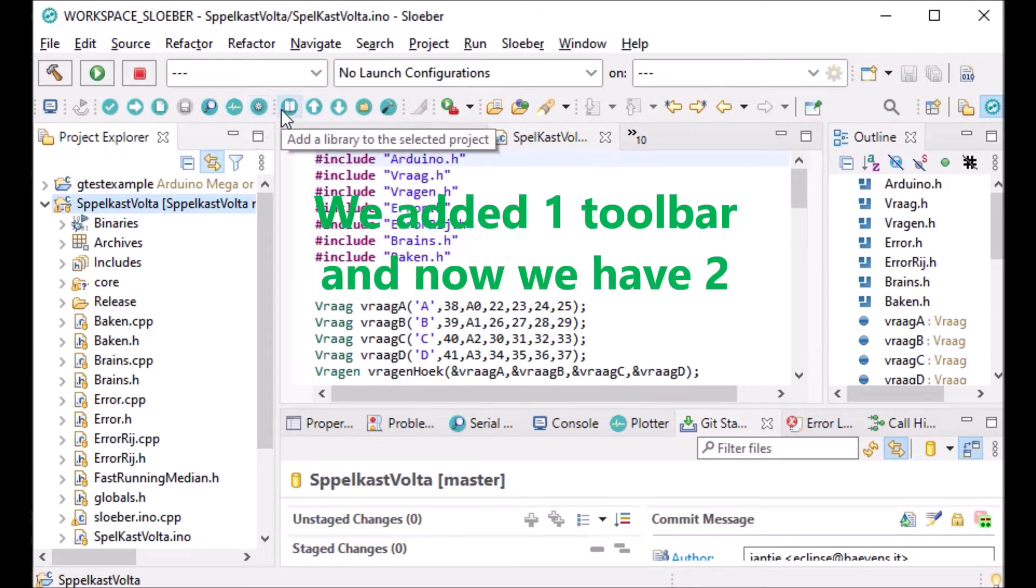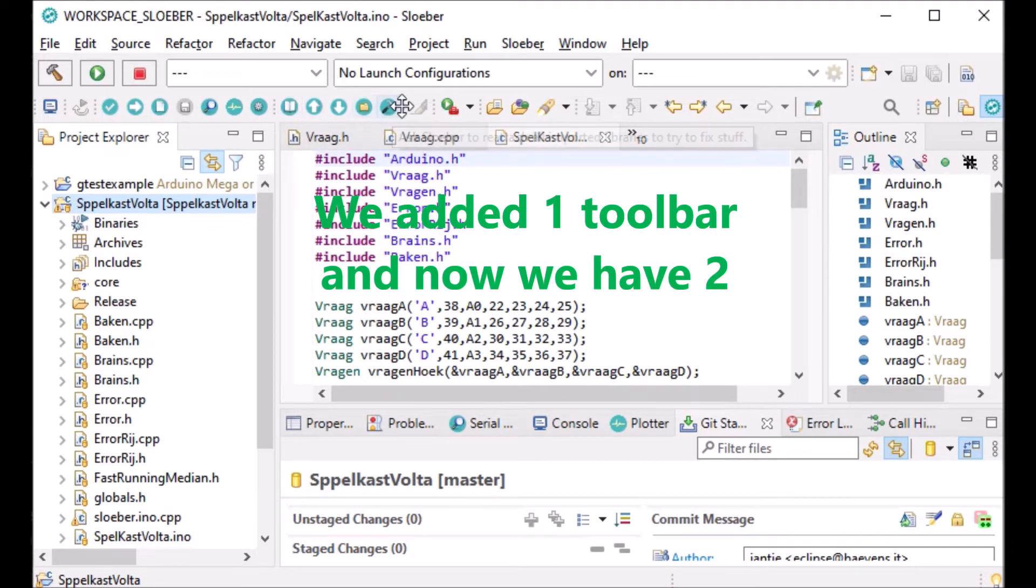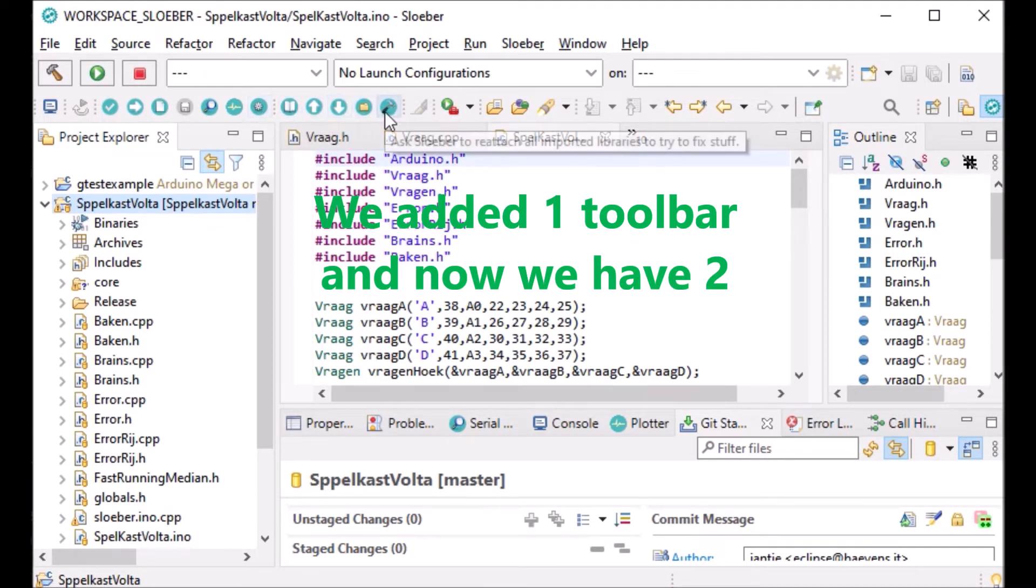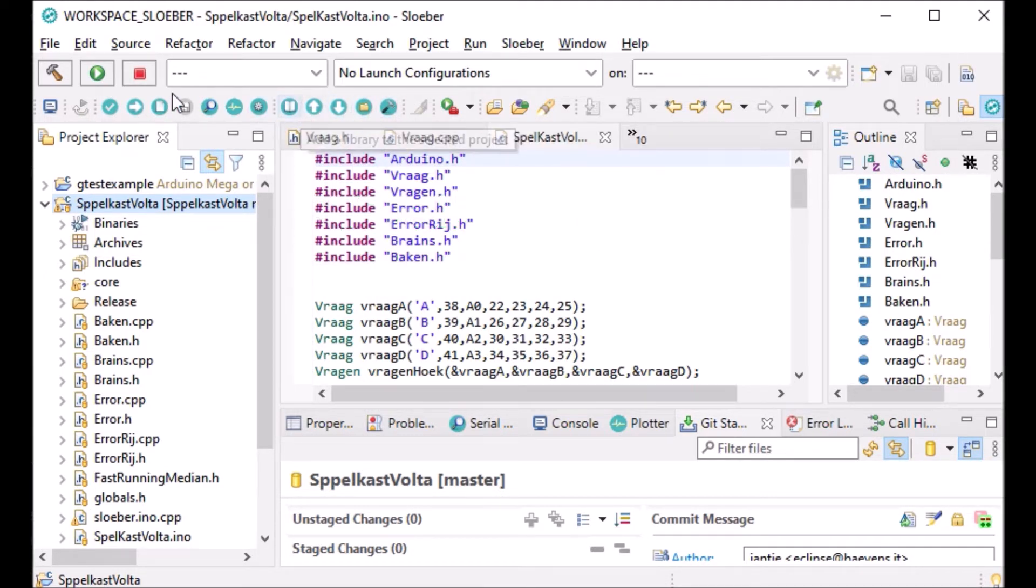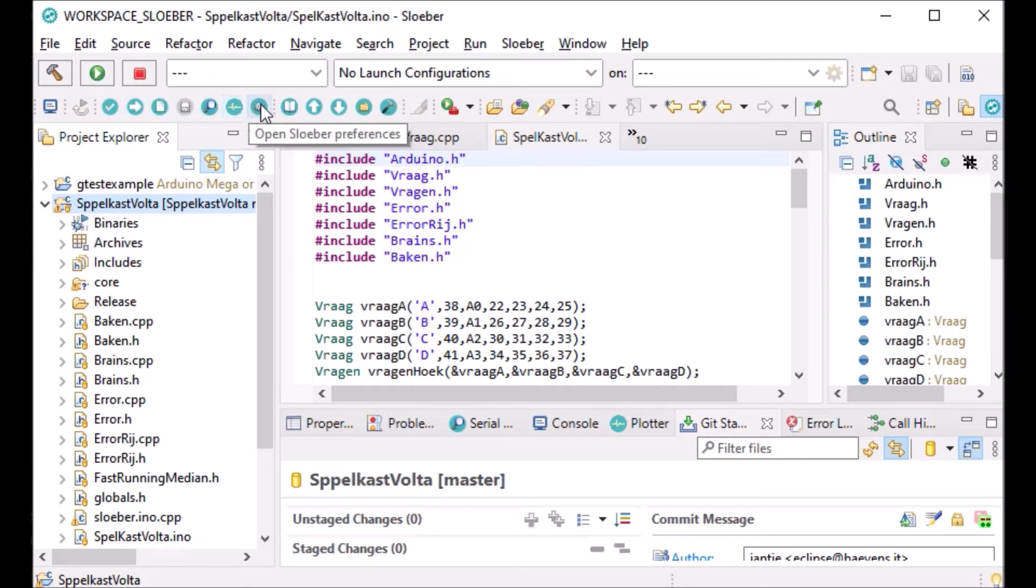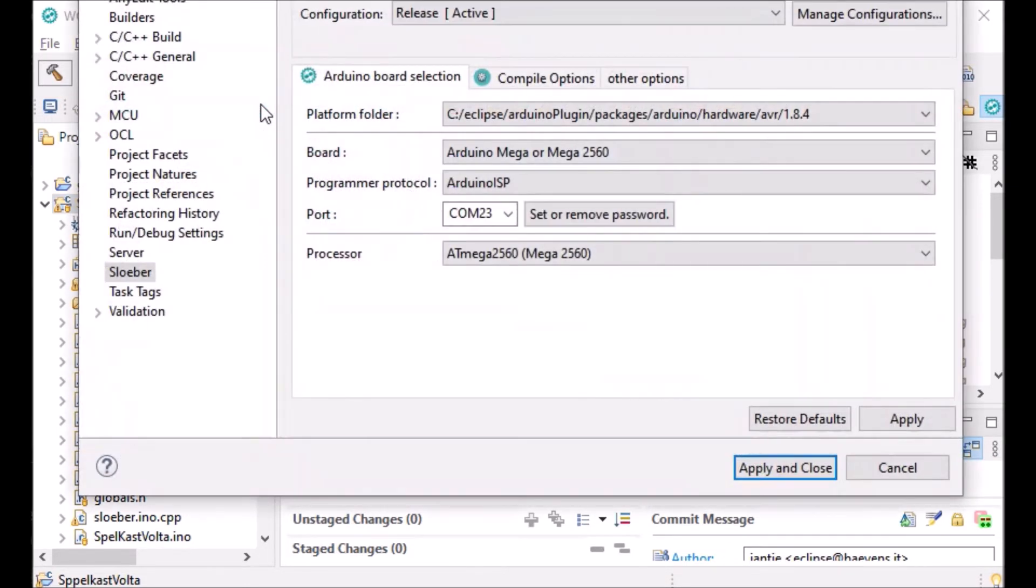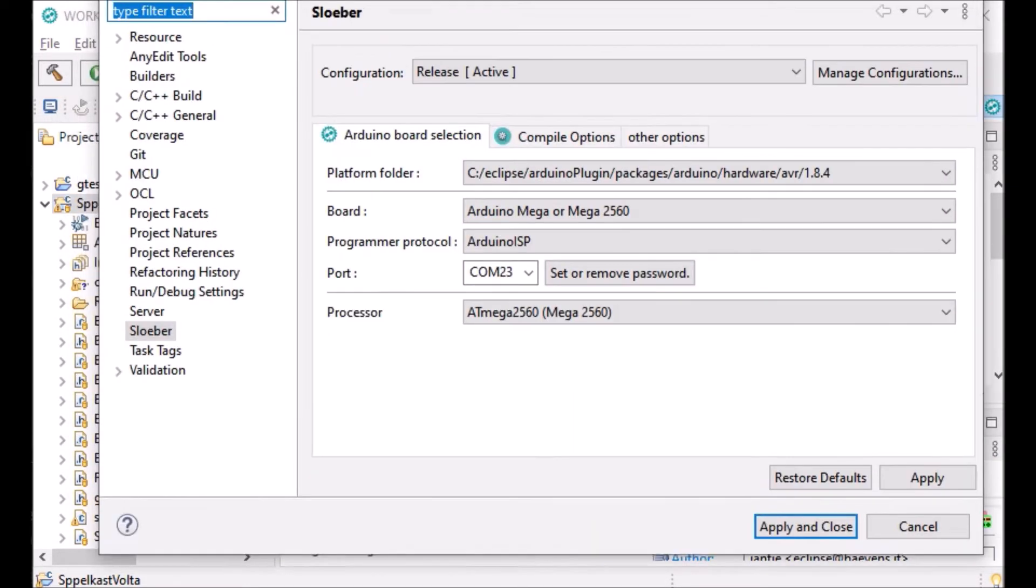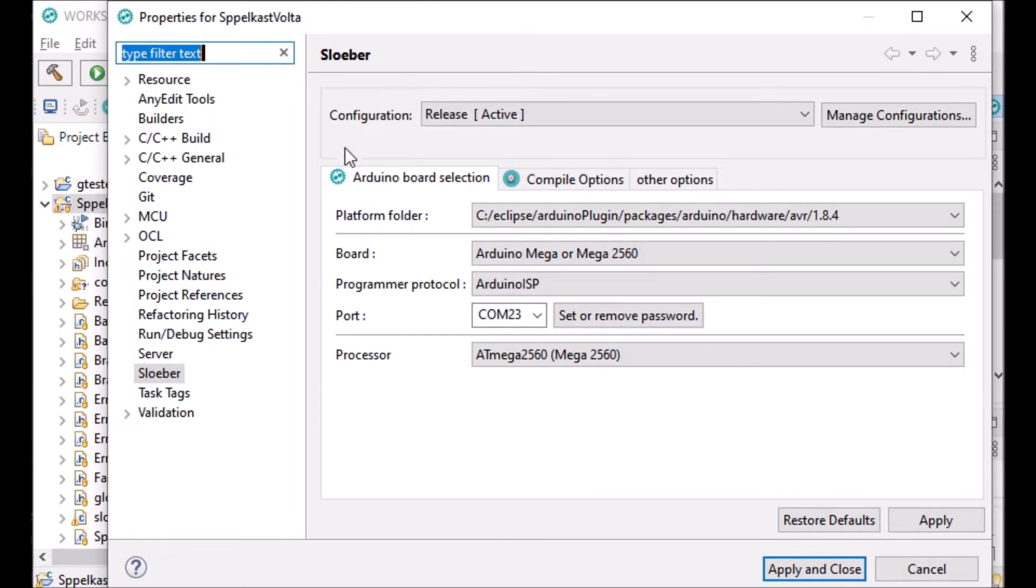This is the first toolbar, which we extended with an 'open Slooper preferences' button. This is basically the project properties, so if you click that, you go to the project properties for Slooper.